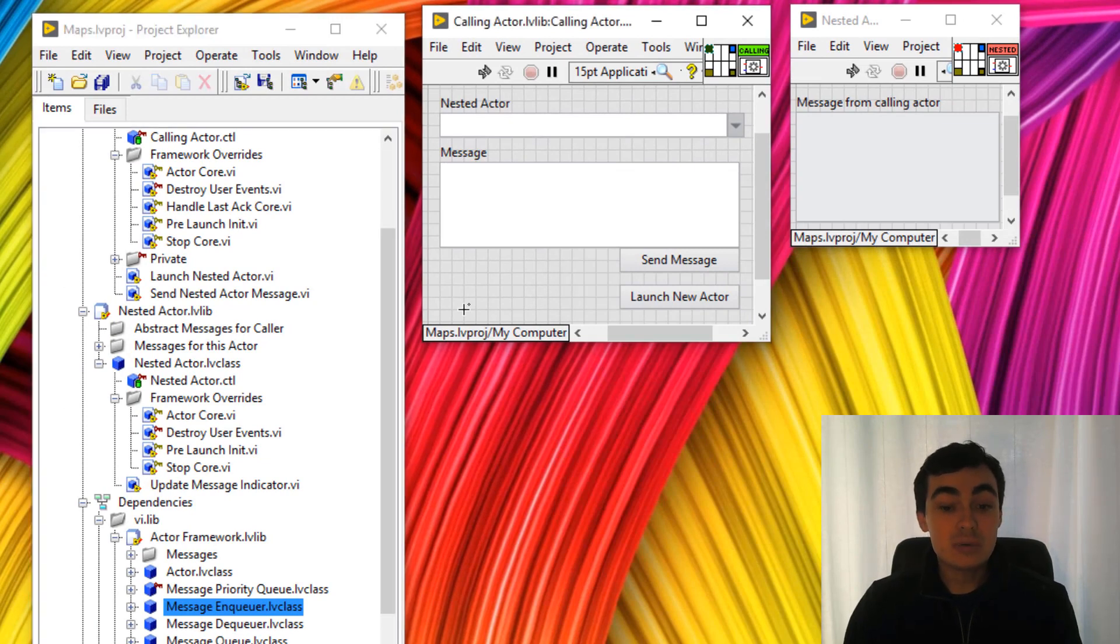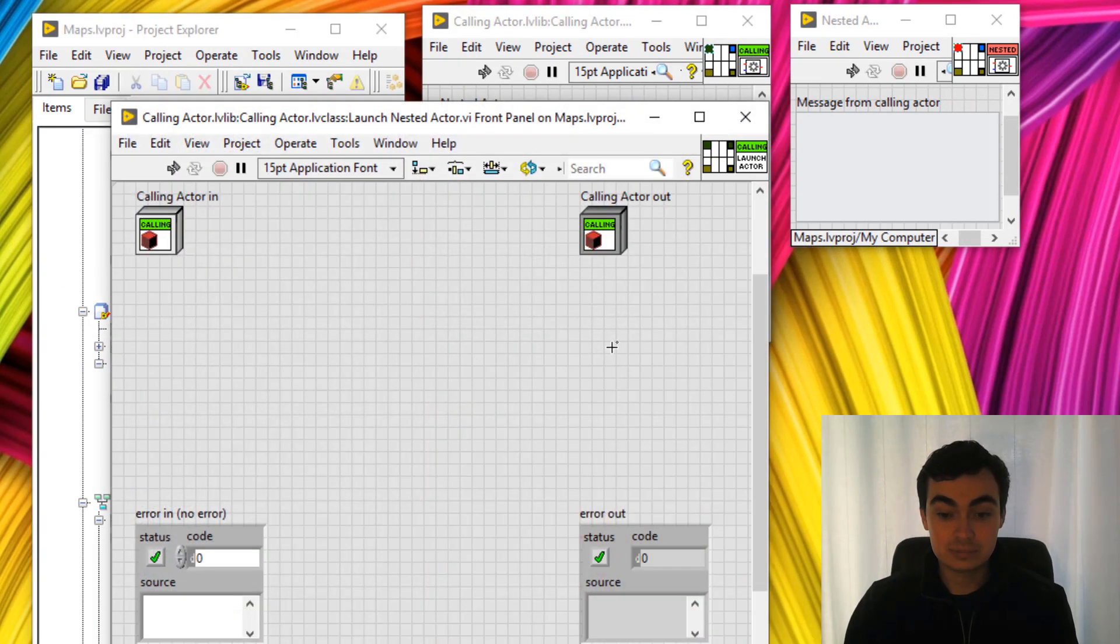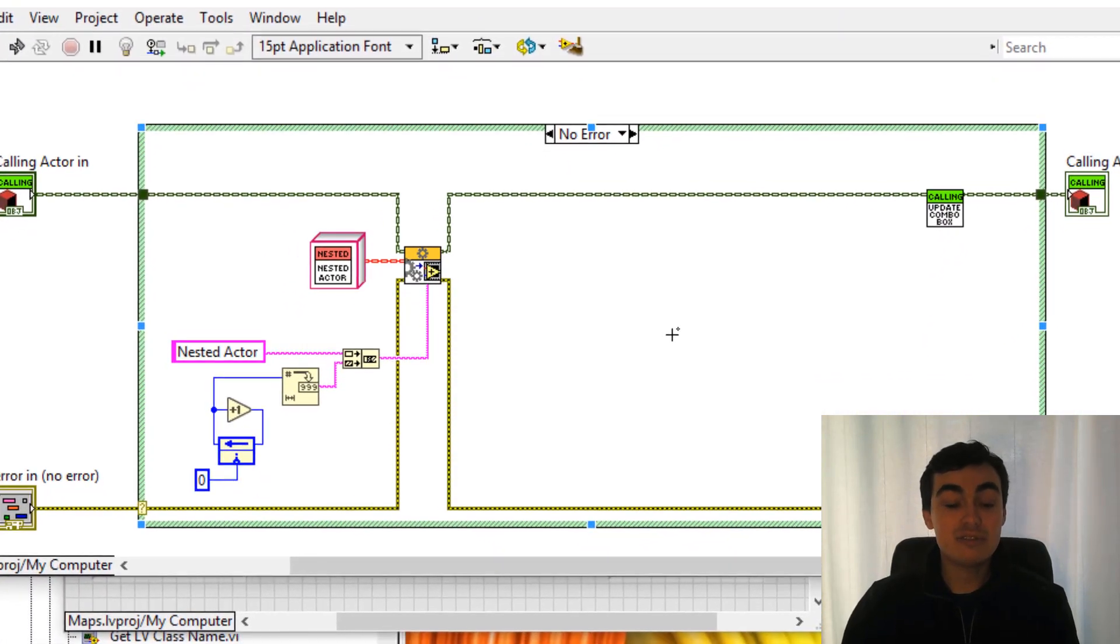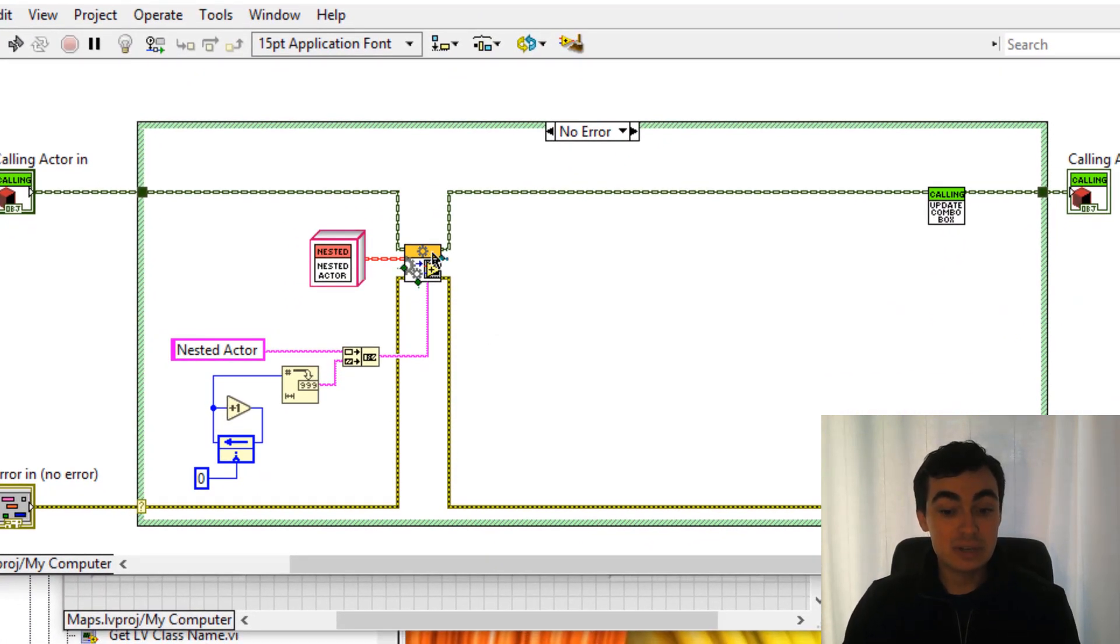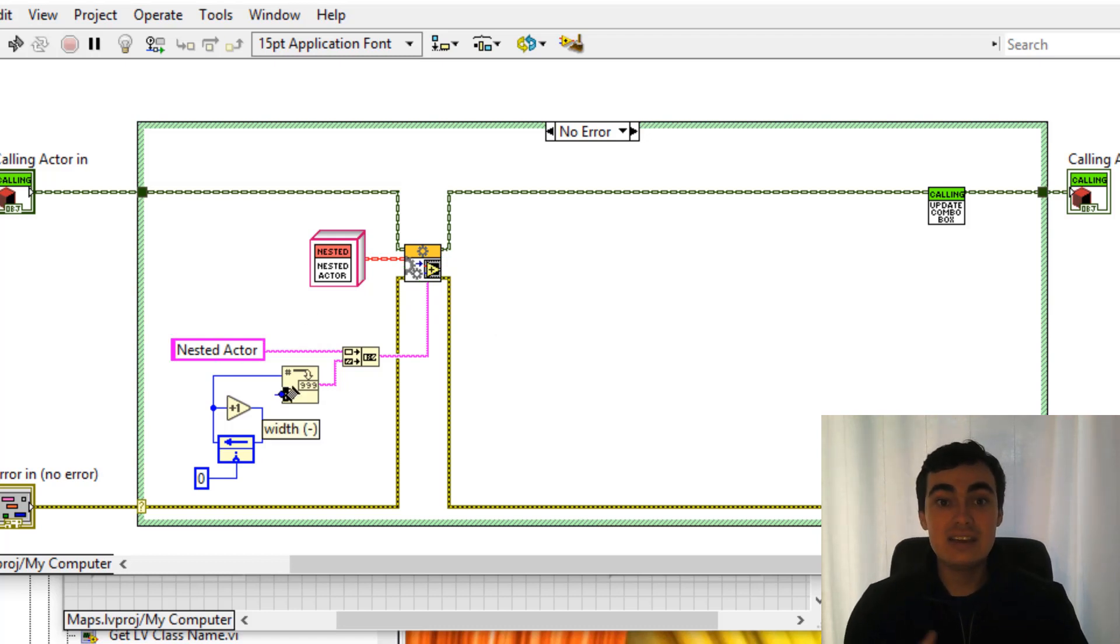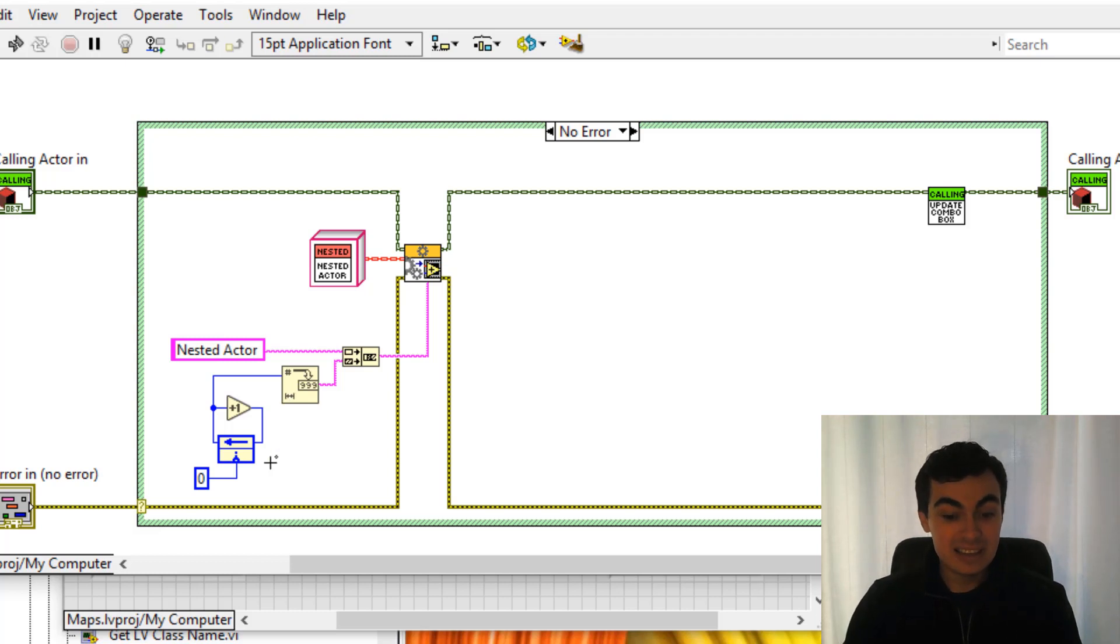Great, so now let's go to one of the methods to launch nested actor, which I have already created here. So here we're going to be launching a nested actor and the name of that nested actor is going to be nested actor plus an incremental counter that I've created here.